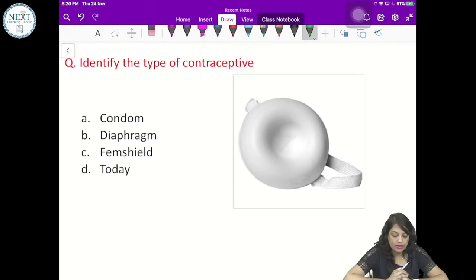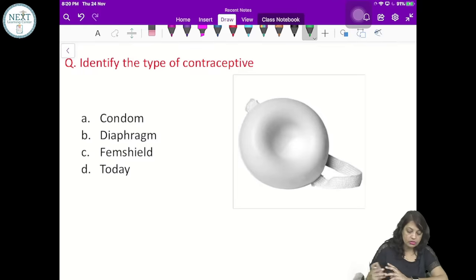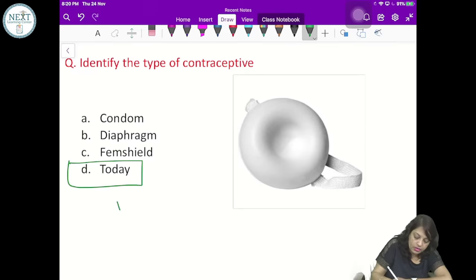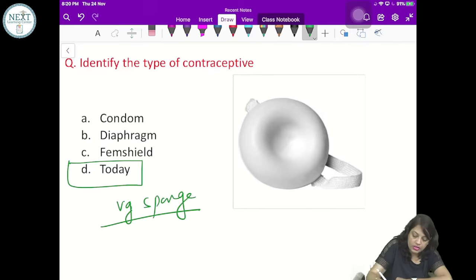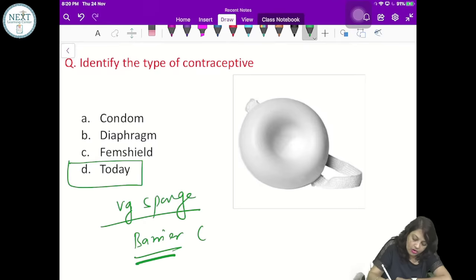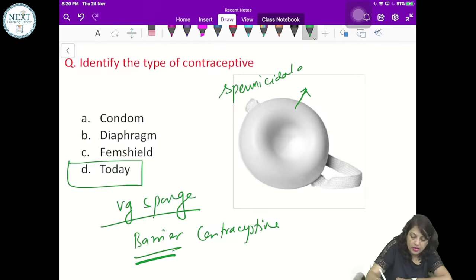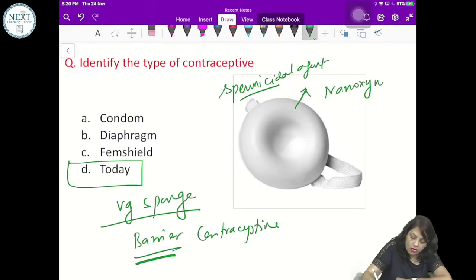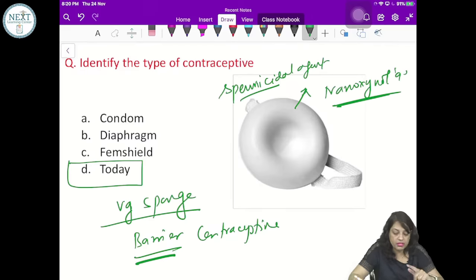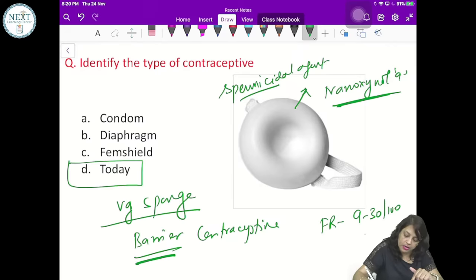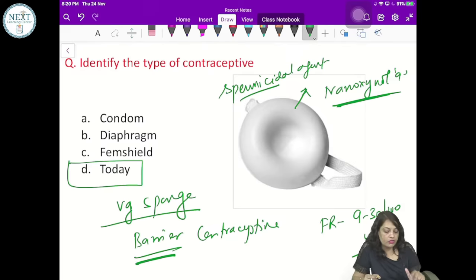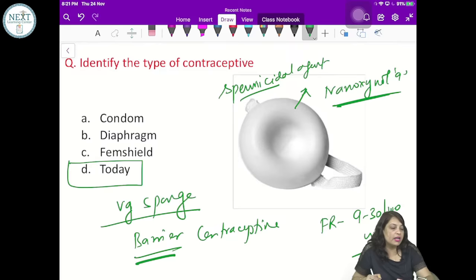Identify the type of contraceptive shown. This is the Today vaginal sponge — a barrier contraceptive. It releases a spermicidal agent which is nonoxynol-9. The failure rate is 9 to 30 per 100 women years.